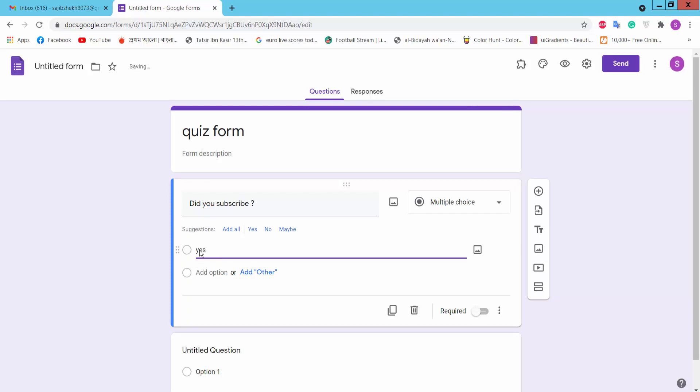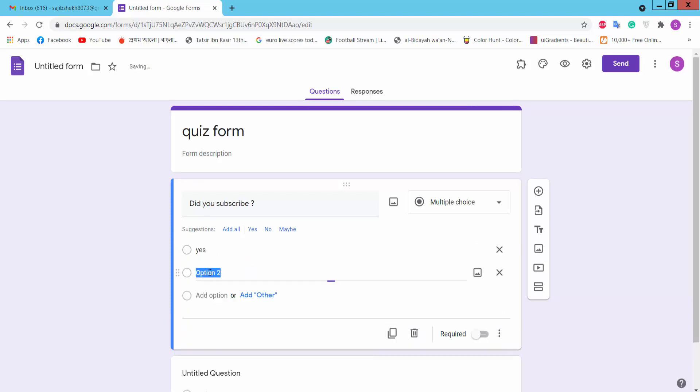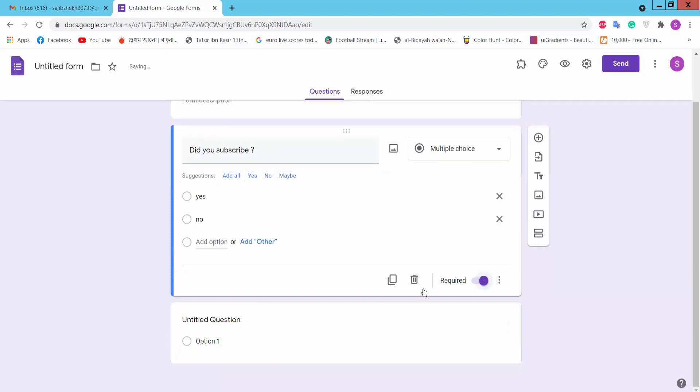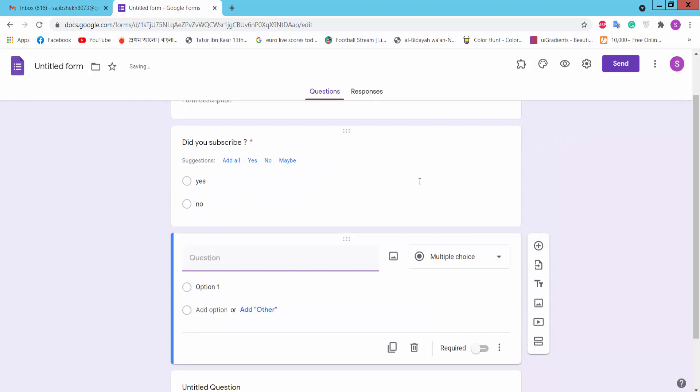Yes, no, required. Now we can add another question.